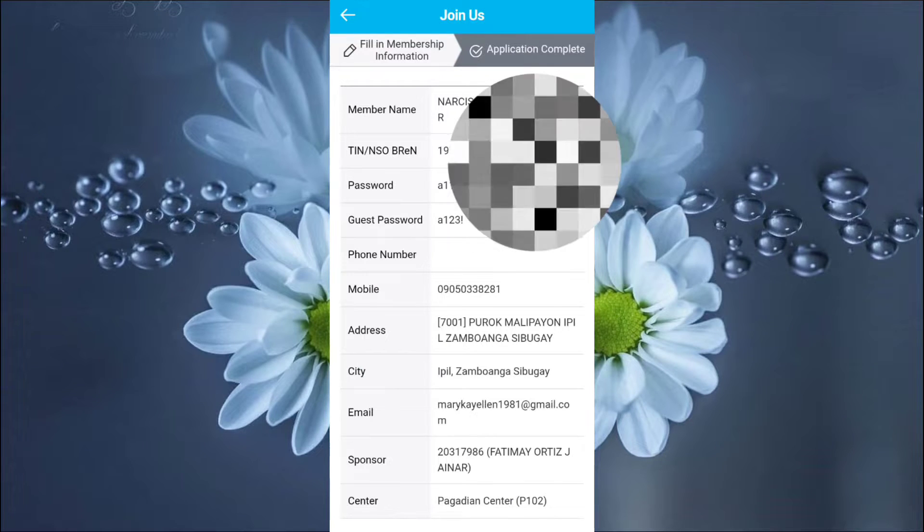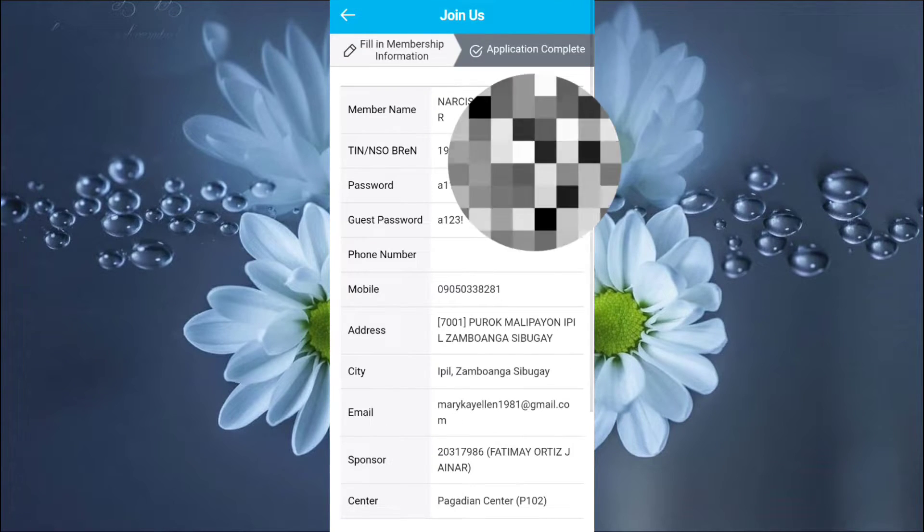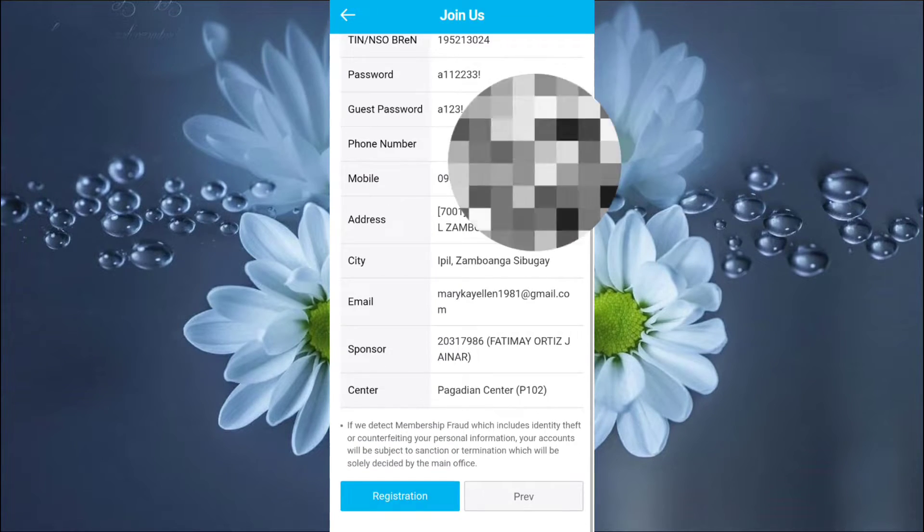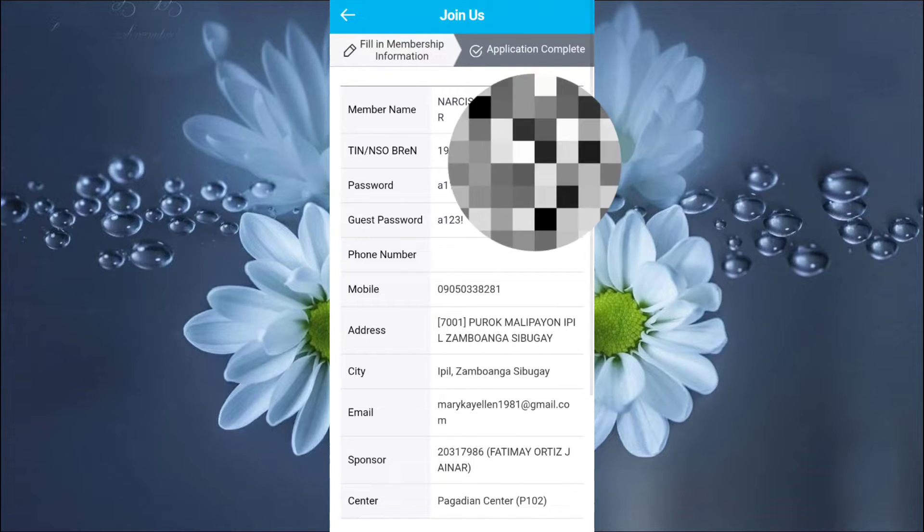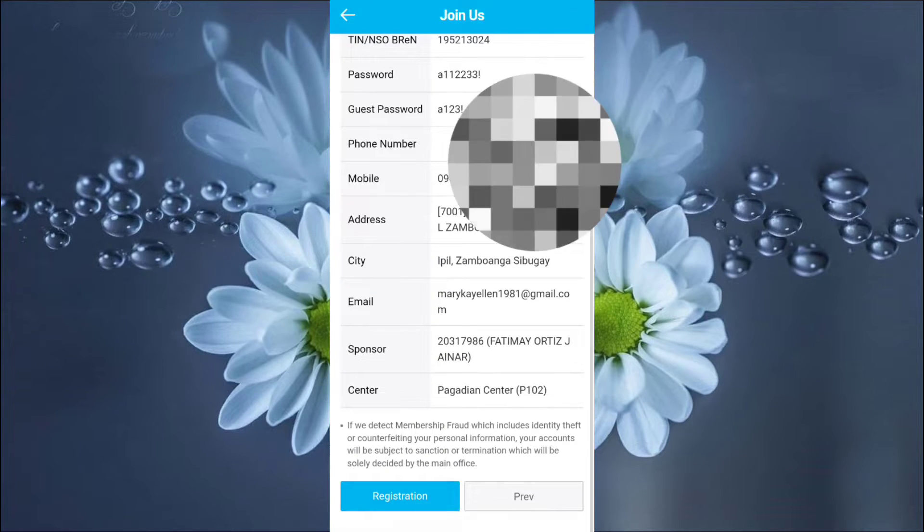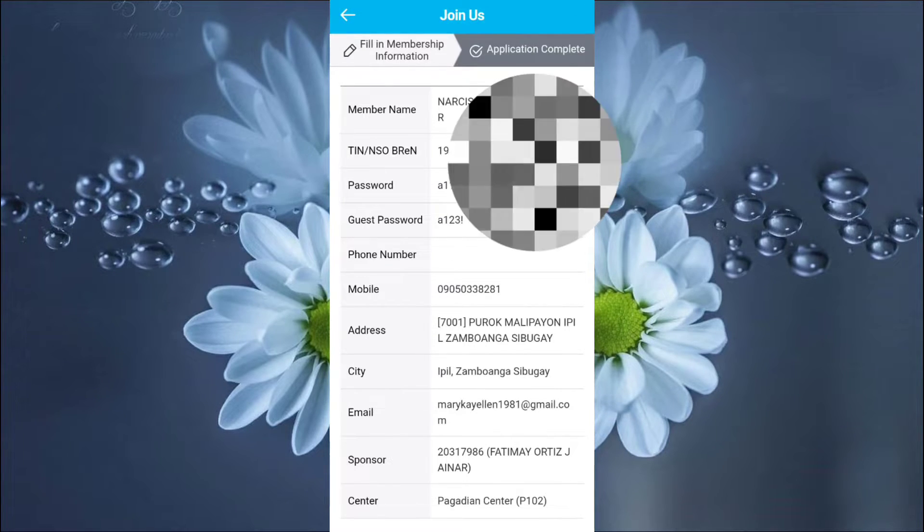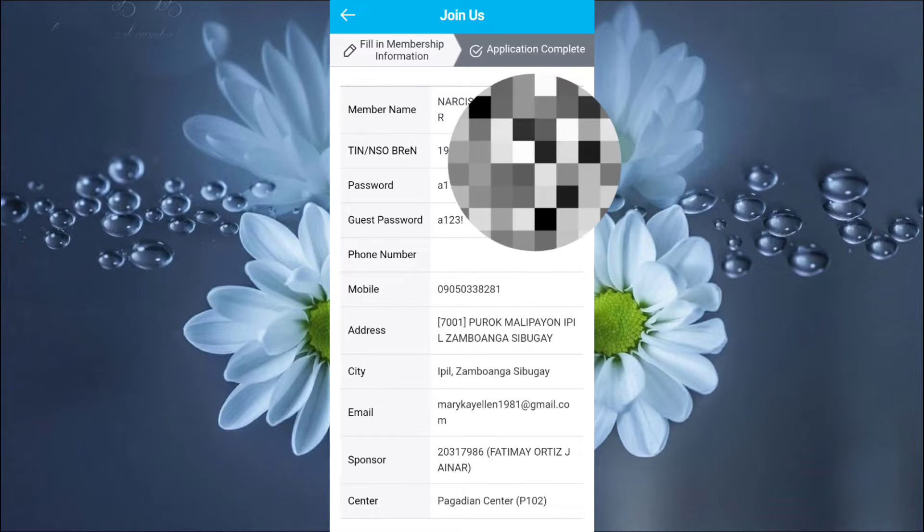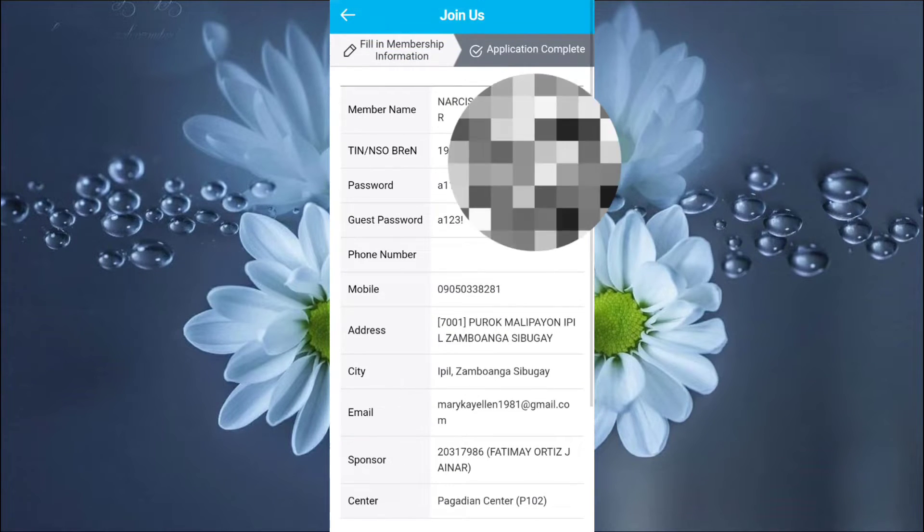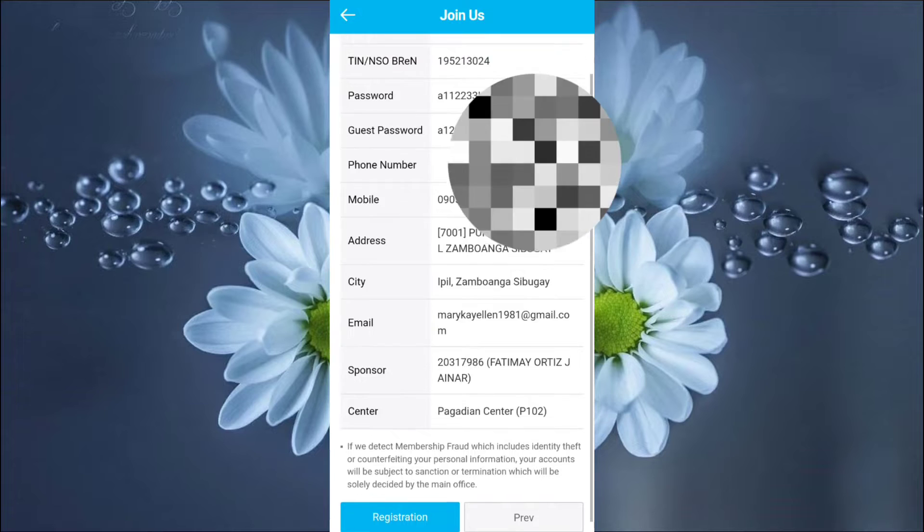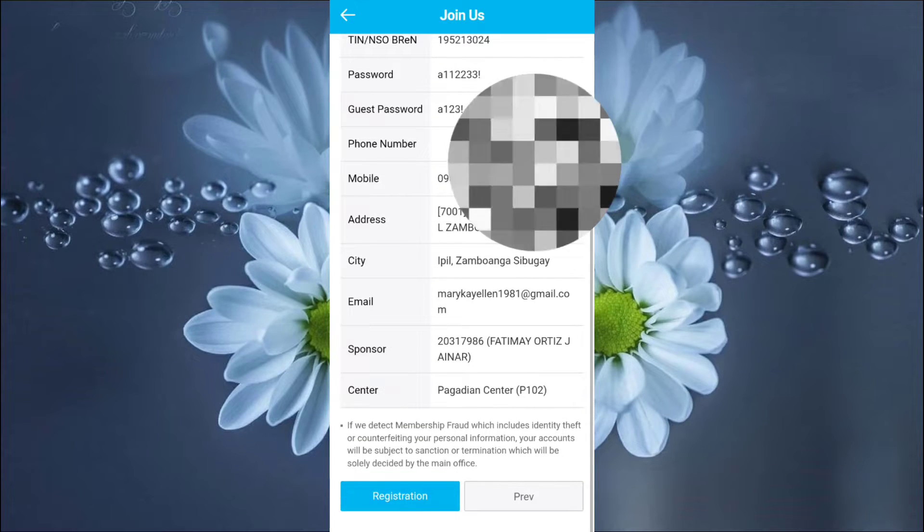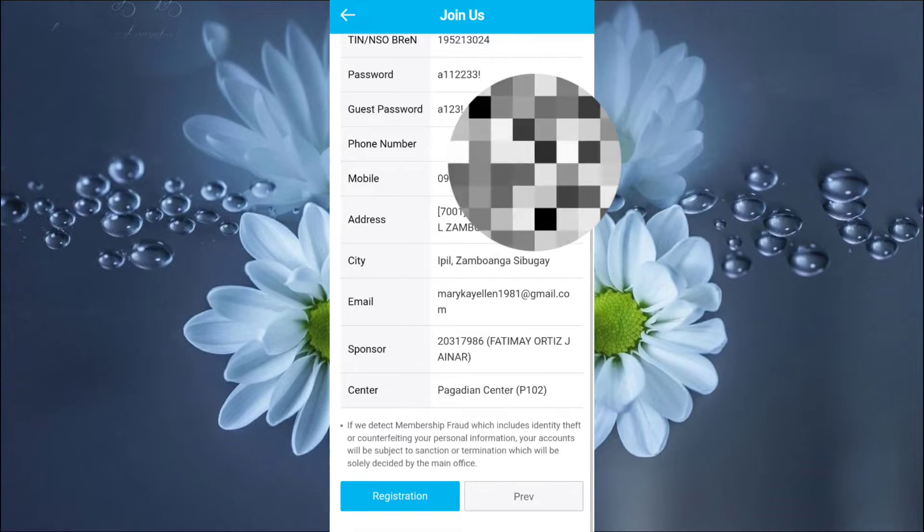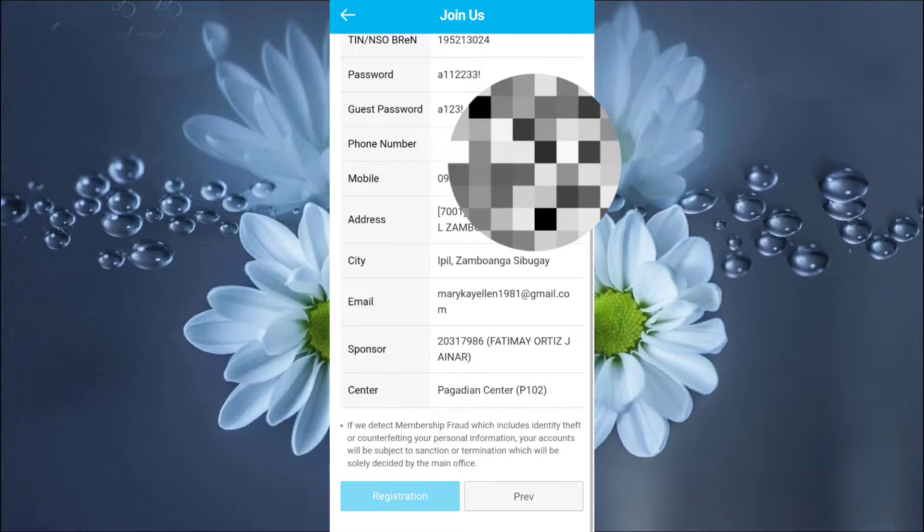Okay. Then, let's look if all the items, all the details are all correct. So, it's all correct. Then, we'll click the registration.